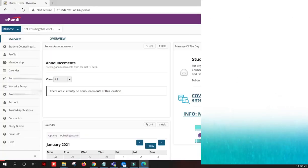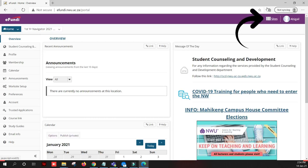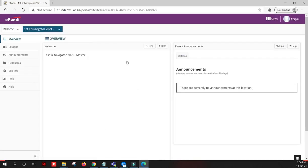Well done! Now that you have signed into eFundi, you can navigate to the different sites using the sites button here at the top right and then selecting the relevant site.